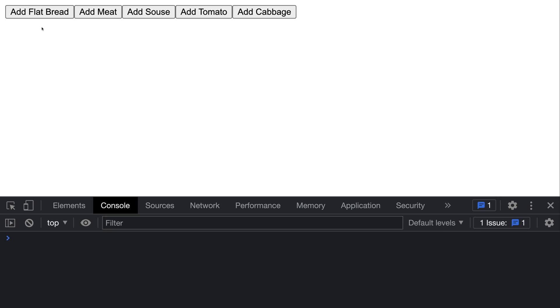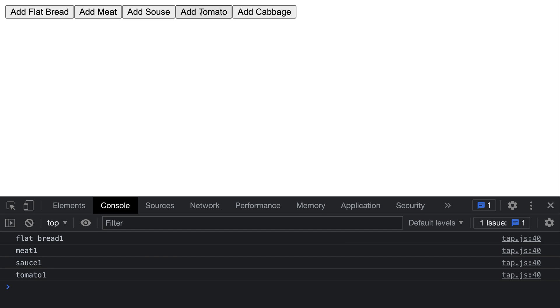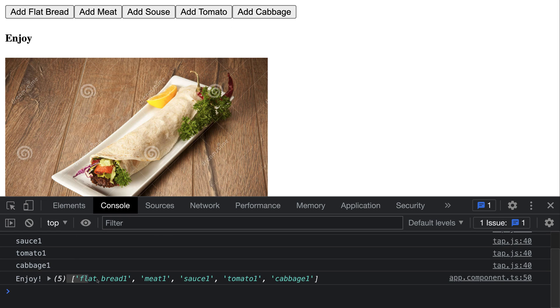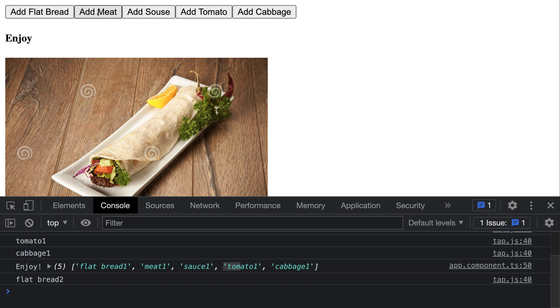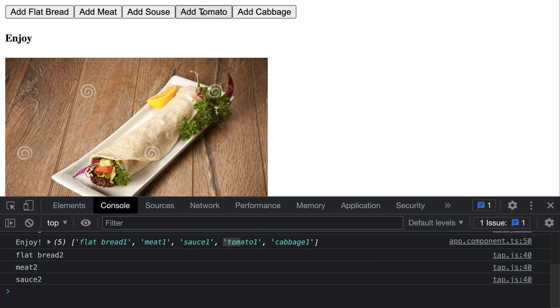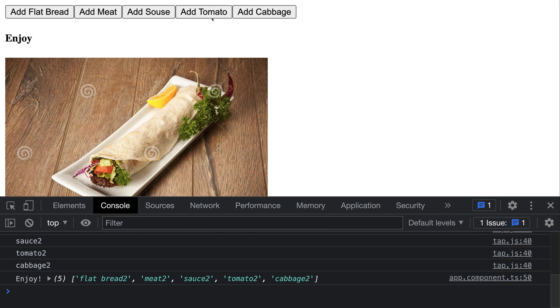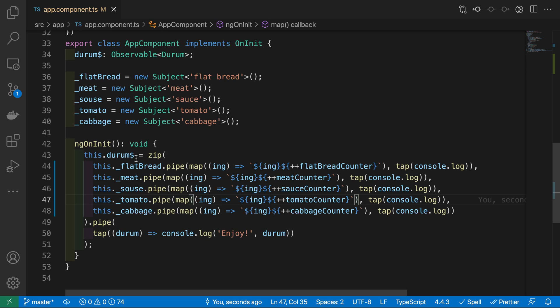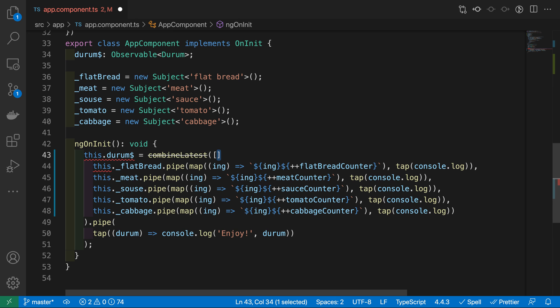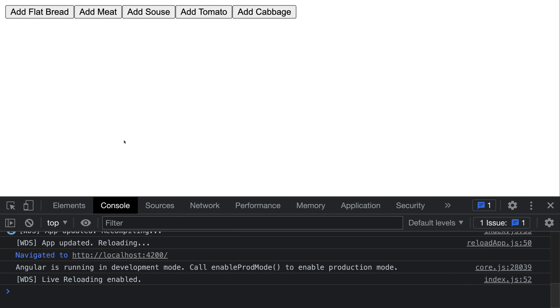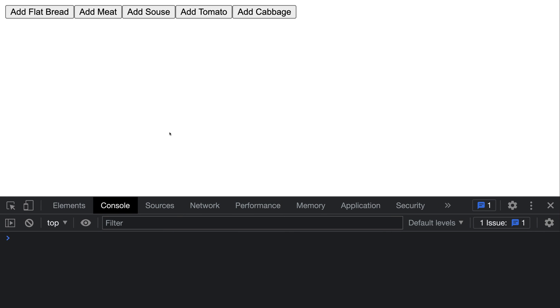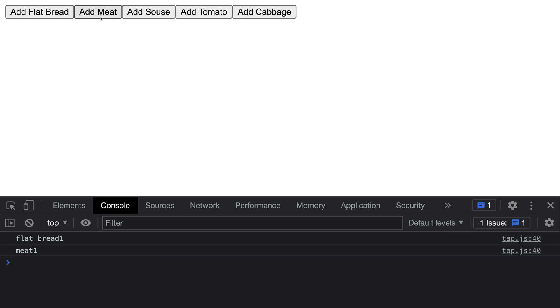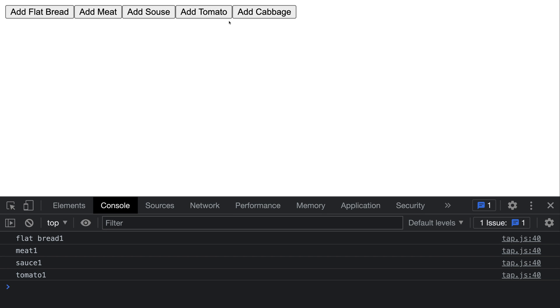Currently there is a zip operator. This operator waits until every stream emits a value, and then it emits the array which contains the value of every stream. And then in order to emit the second such array, we should emit value again from every of these five streams. But if we switch to combineLatest, it requires an array of observables. So here we go, I go back, clean up, and check this out.